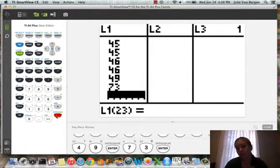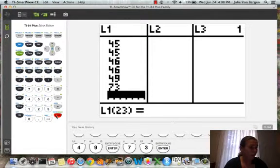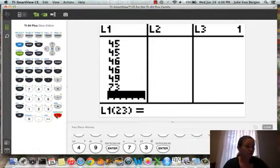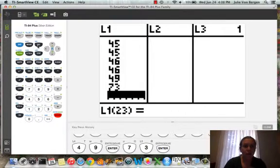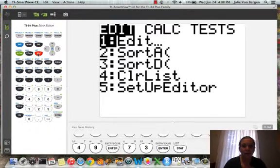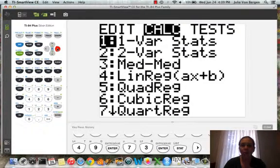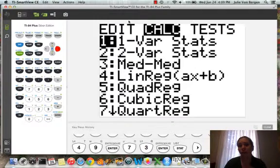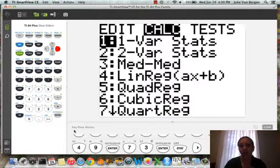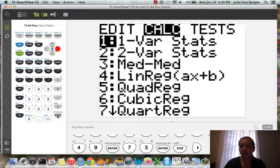Alright, we have all of our data entered, so we should have 22 data points in here. And so now we're going to go to Stat, and we're going to arrow over to Calculate. The first choice under Calculate is one variable statistics. Since Barry Bonds is the only variable we're looking at, we want to choose one variable statistics.